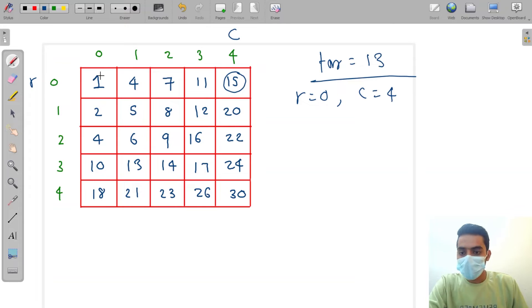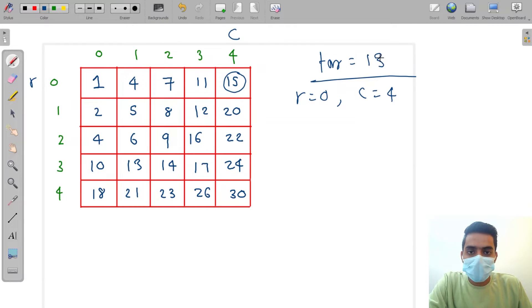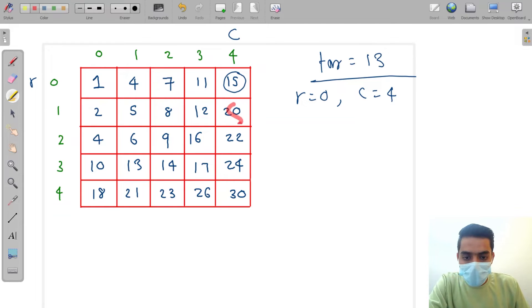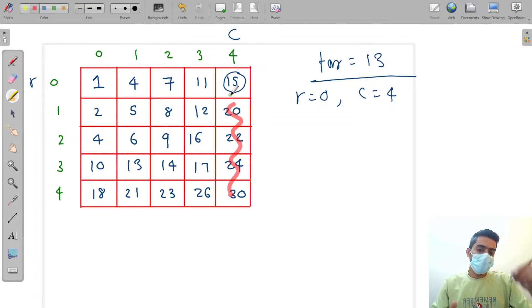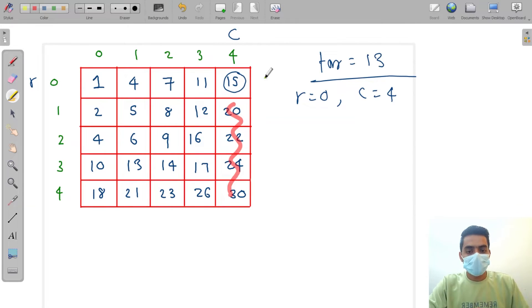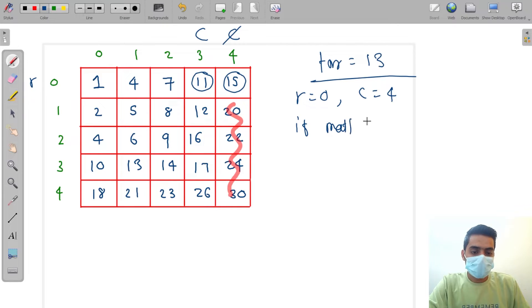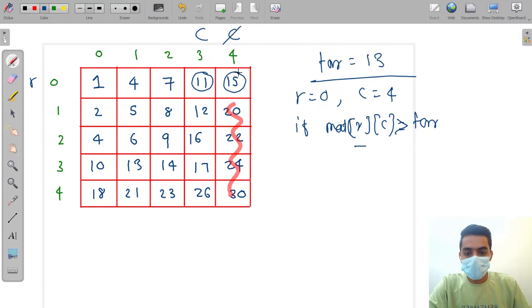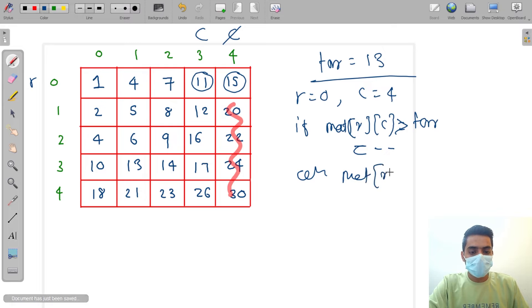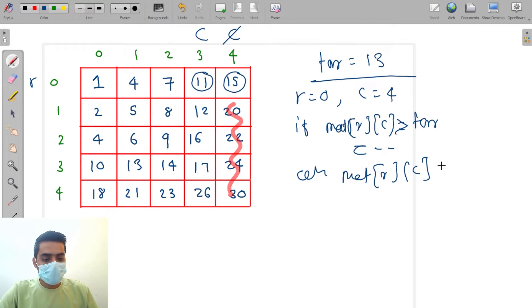15 is greater than target. We can't go down this column because all elements below are greater than 15 since it's sorted top to bottom. So we decrease the column by one. Now we are at position [0,3] which is 11. If matrix[r][c] is greater than target, we do column minus minus.